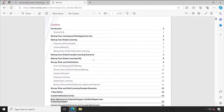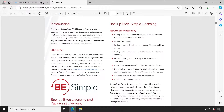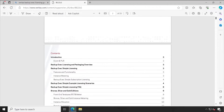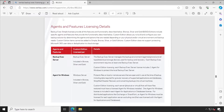In the Veritas Backup Exec licensing guide, if I scroll down it gives all the contents of what exactly is available in this guide. On the third page it mentions features and functionality — the capabilities of Backup Exec. You can go through all the details, but I'm directly jumping to page 17: Agent and Feature Licensing Details, which gives proper information.